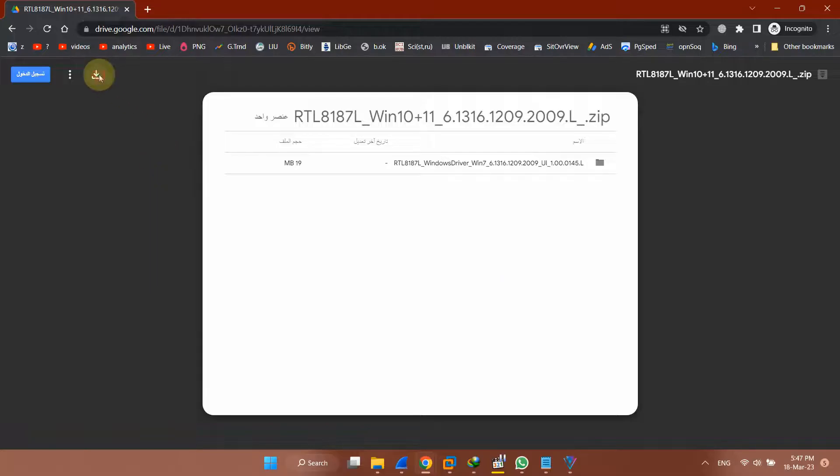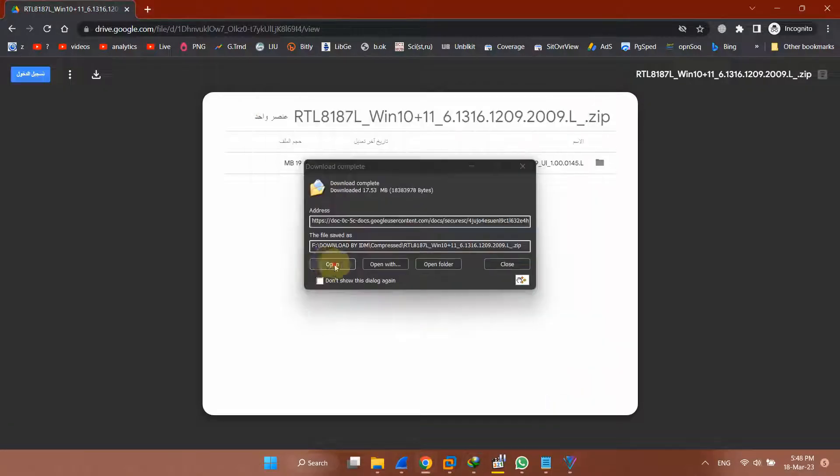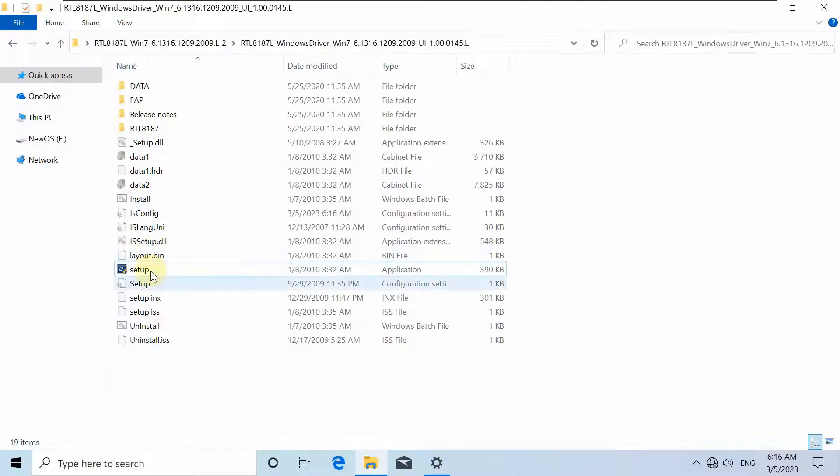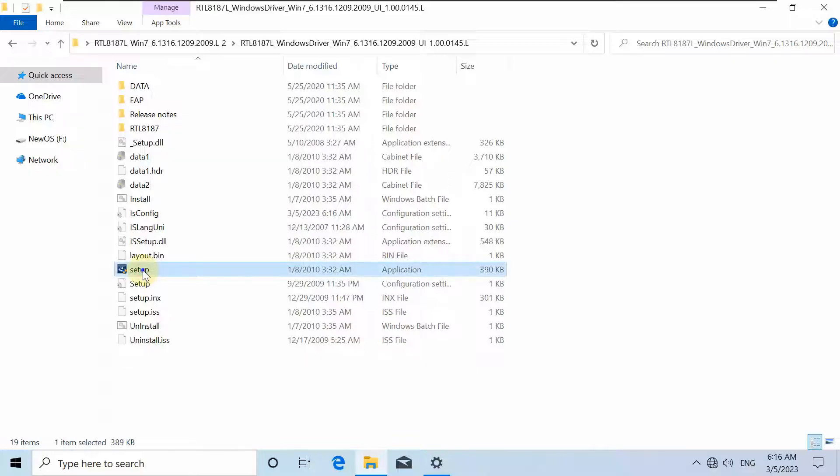Download the zip file of the driver from the links in the video description and extract it. Then plug in the Alpha Wi-Fi adapter to your computer.